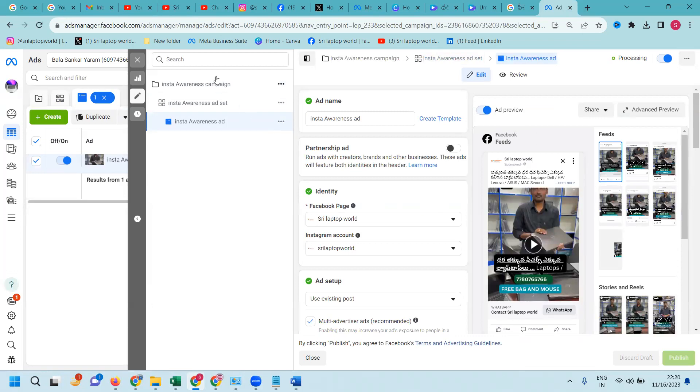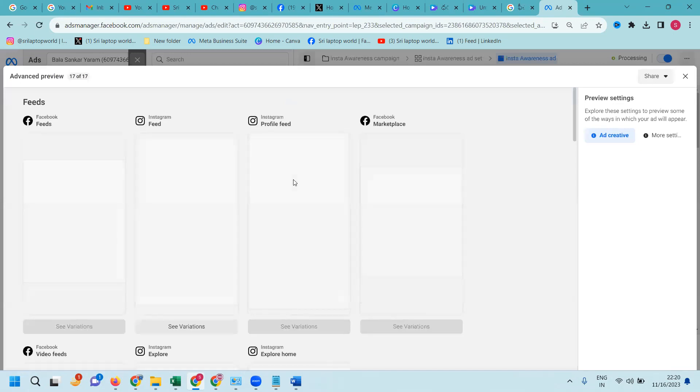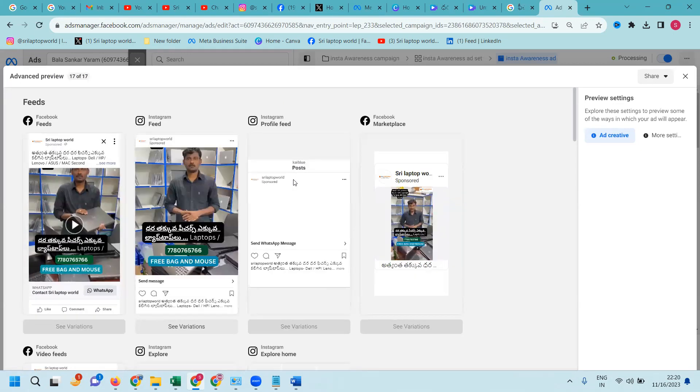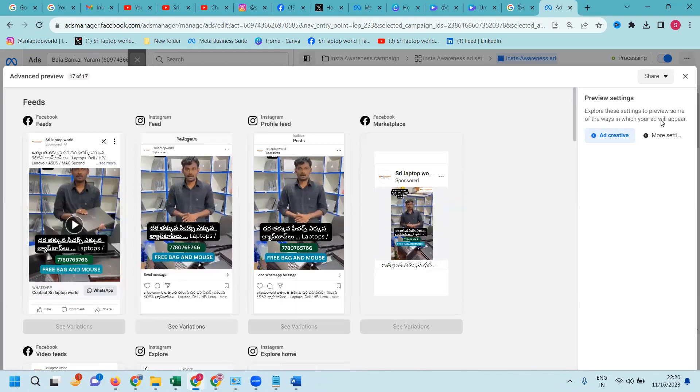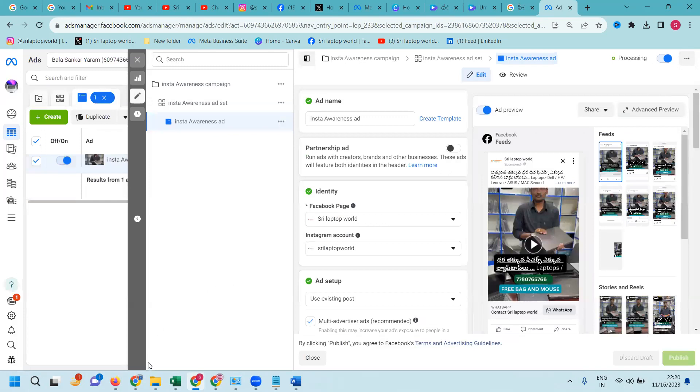So this is the particular method you have to follow it to change your ad on a particular Facebook. But this preview will be suitable for Facebook and Instagram. Both video will be applicable. So this step we can follow it. Ad will be changing anytime.